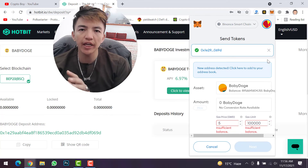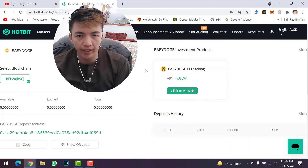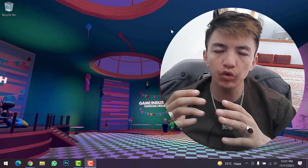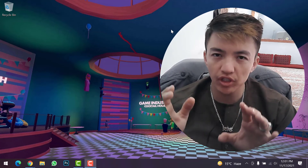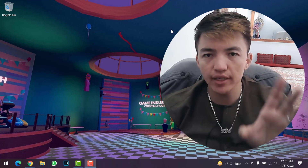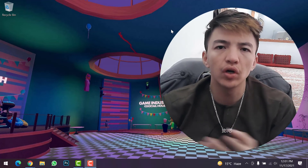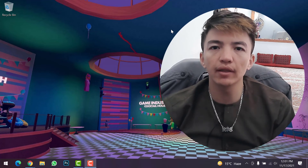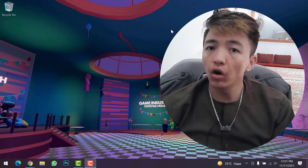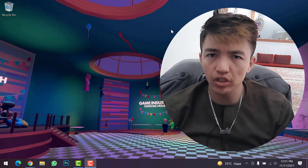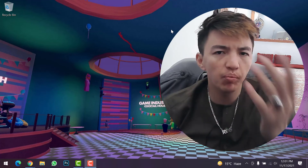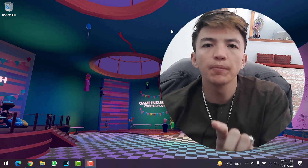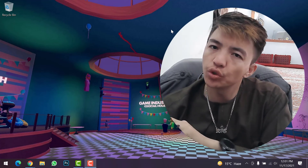This was the method for how you can transfer any token or any cryptocurrency from your MetaMask wallet to other centralized exchanges like Binance, OKX, Gate.io, Bitfinex, and many more. You can follow this method to transfer any cryptocurrency from your MetaMask wallet to any exchange — whether it's Binance, OKX, or Hotbit.